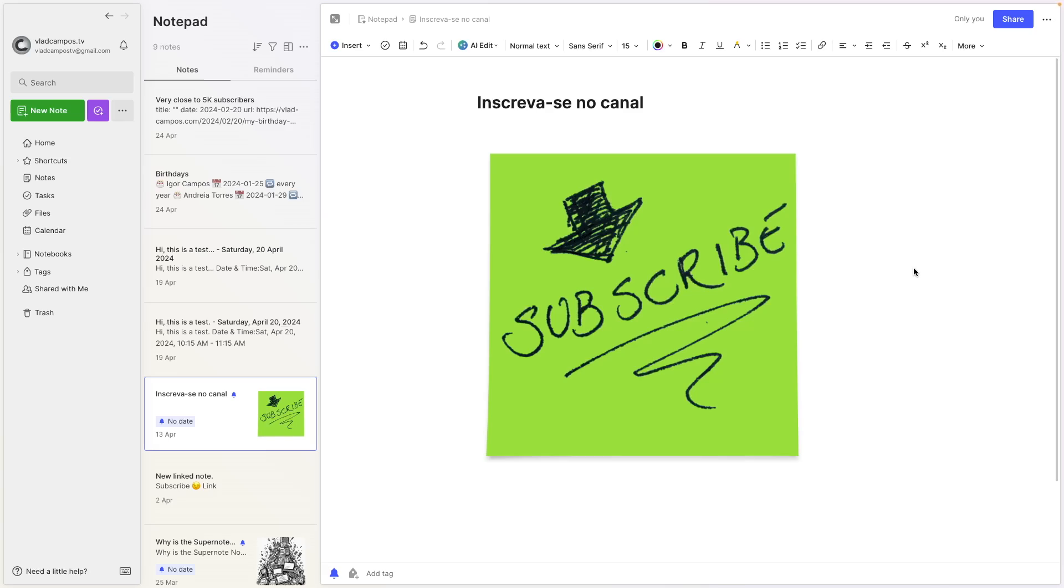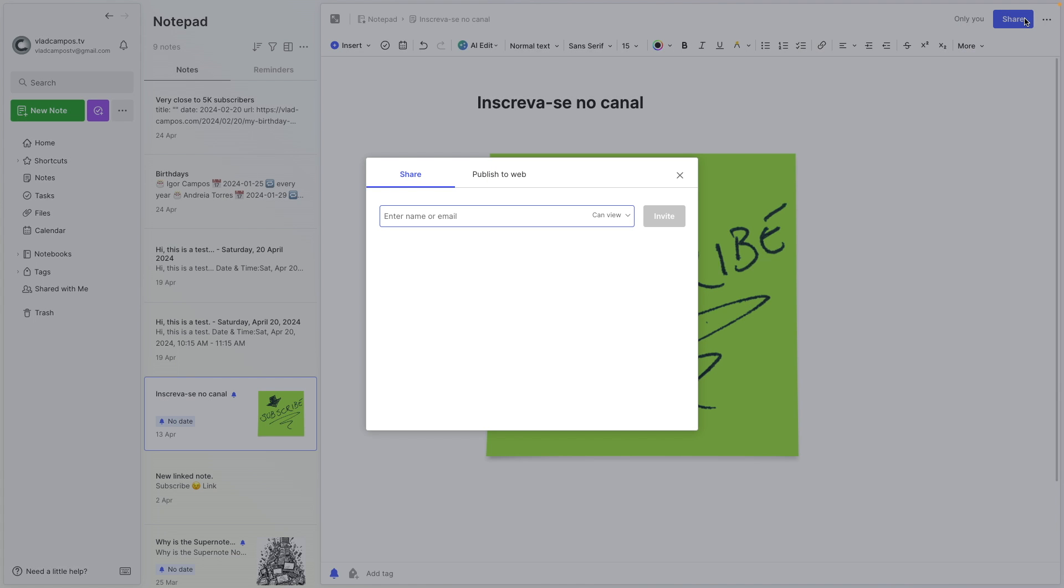And I might also be sharing with you some of the irritating noises from my neighbor's renovation. Okay, let's go. There are two ways to share a note. If we click here on share,